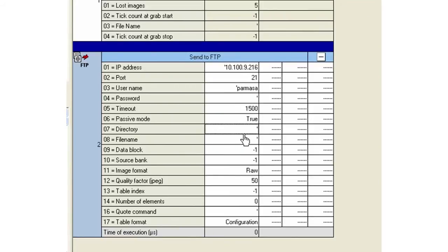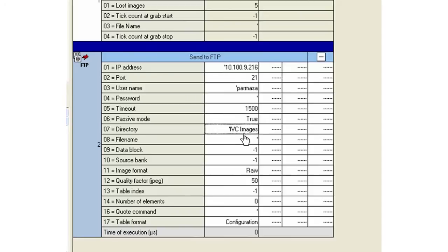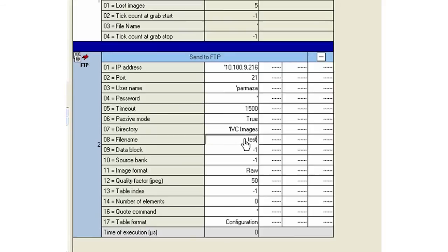Now, within the directory where the images are going to be stored, I can create a subdirectory where I want the IVC images to go, and I could call that IVC Images. The file name can be a dynamic file name so that your images are based on a counter like one, two, three, four, or something more meaningful to you. In this case, it's going to be a static image; I'll just call it Test.